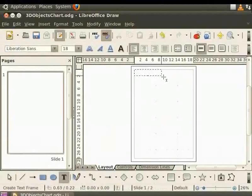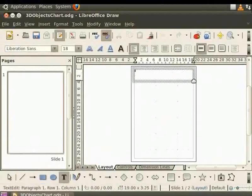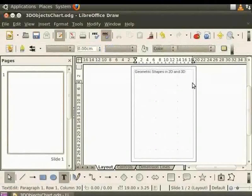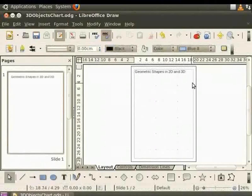Let's insert the text Geometric shapes in 2D and 3D inside it. Let us now divide the page into two vertical halves using a snap line.